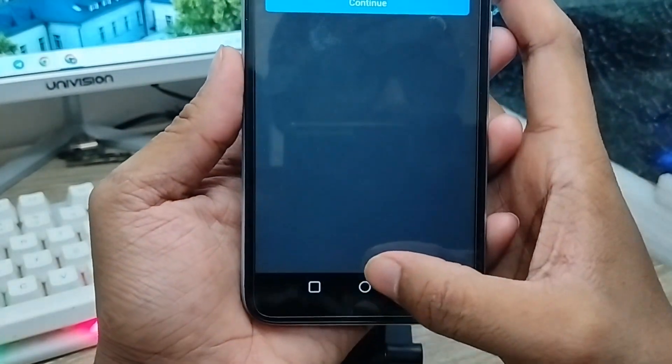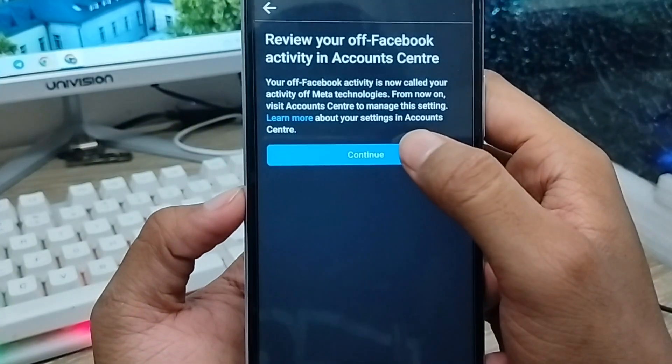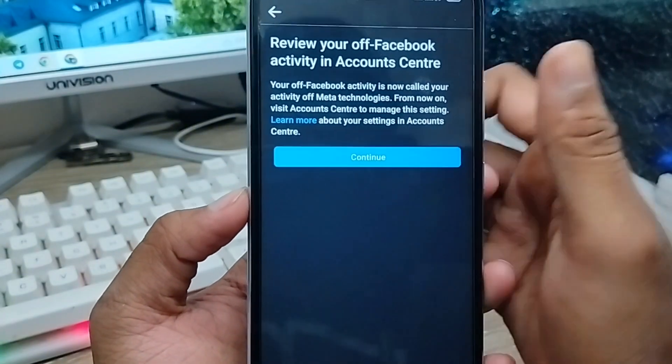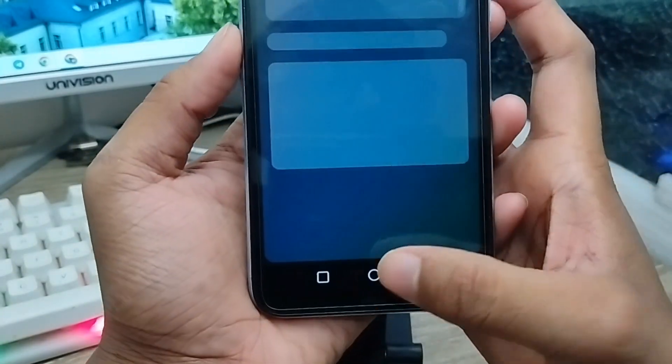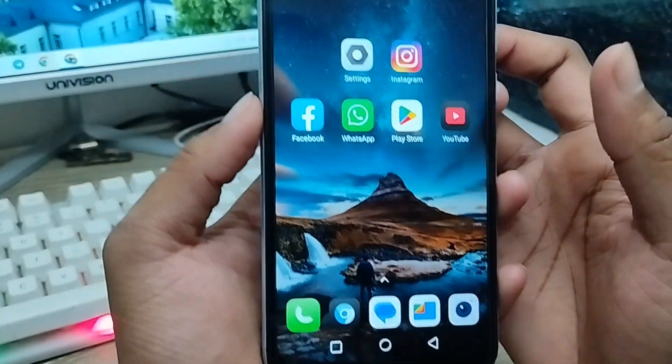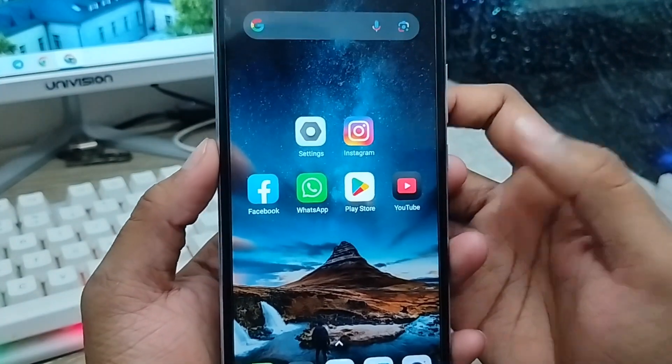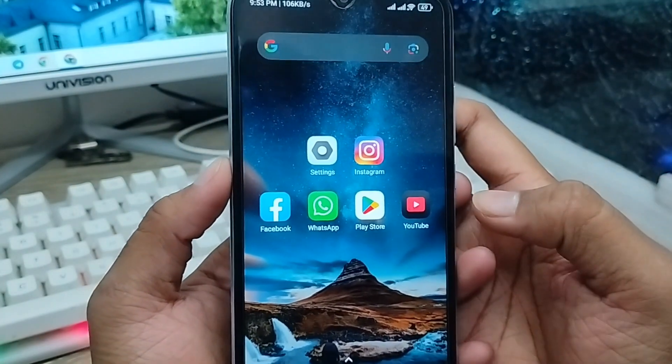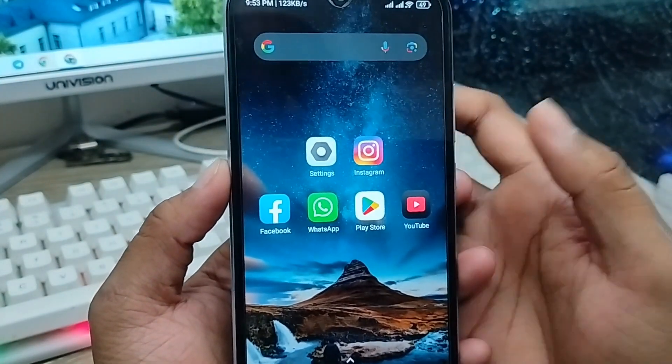Okay, so guys, here is the process — how to delete or clean all your Facebook activity history on your Facebook account. If you liked the video, don't forget to subscribe to my channel and stay with us. Thanks for watching guys.